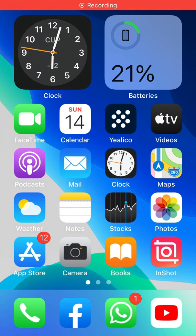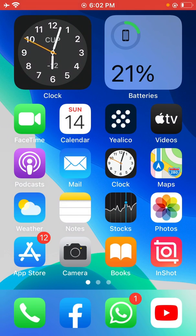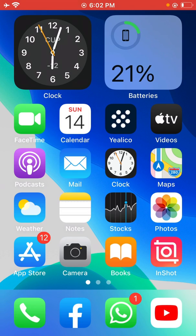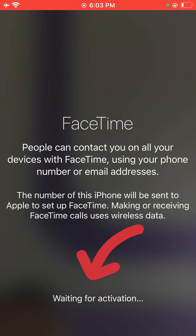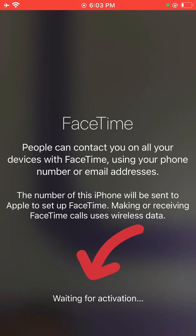Hey, what's up guys, welcome back to another video. Today I'm going to show you how to fix FaceTime unsuccessful activation or waiting for activation. So let's get started without wasting any time. First of all, open FaceTime, and as you can see my FaceTime is stuck on waiting for activation.